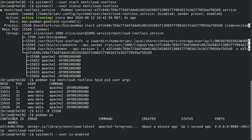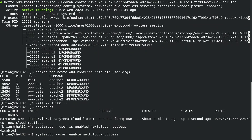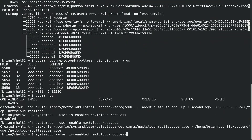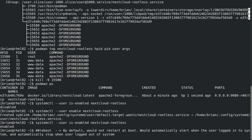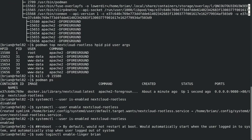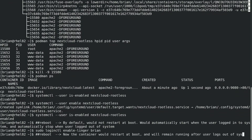If we run systemctl --user is-enabled nextcloud-rootless, we can see that it is not currently enabled. We'll run systemctl --user enable nextcloud-rootless, and then run systemctl --user is-enabled to verify that it is now enabled. However, if we were to reboot the host at this point, by default the container would not automatically start at boot. With user instances of systemd, by default, if the container service is enabled, it will automatically start the container service when the user logs in and automatically stop it when the user logs out. If we would like this user's container to automatically start at boot and remain running after the user logs out, as root we could run loginctl enable-linger for the brian account. Once lingering is enabled, if we were to reboot the host, the user instance of systemd would automatically start the nextcloud-rootless container at boot.